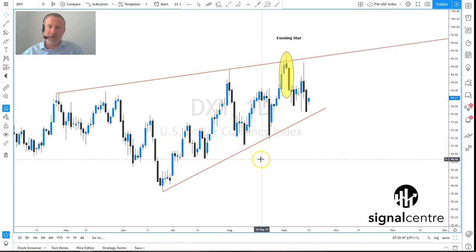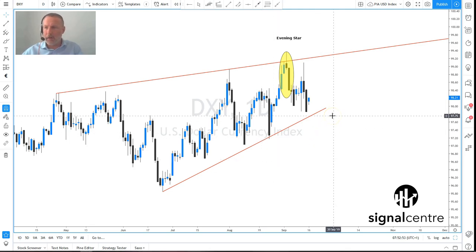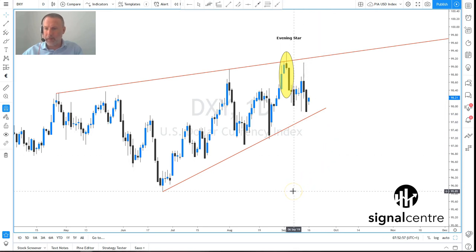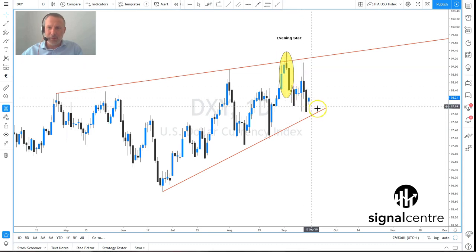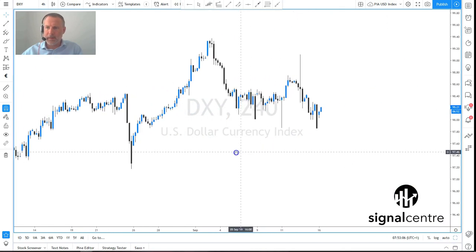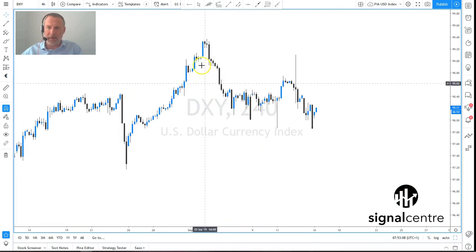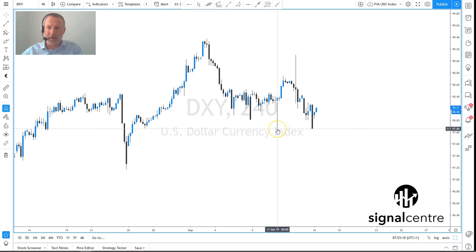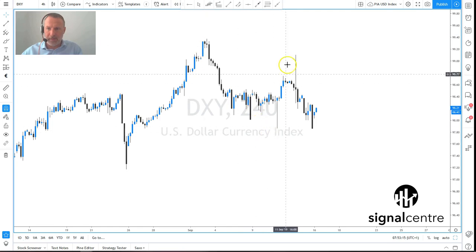Starting off with the Dollar Index — this is probably the most important chart. This is the daily chart and it looks like an ending upward wedge formation, with a break of this support line coming in around 97.75. We're looking for a measured move down here towards 95.85. Trading is still pretty mixed and volatile when we go to the four-hour time frame, where we can see these big spikes in both directions — obviously one of them caused by the ECB.